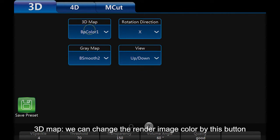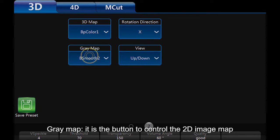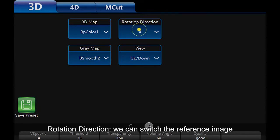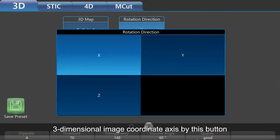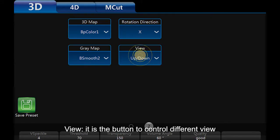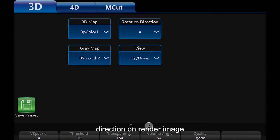3D map: we can change the render image color using this button. Grey map: this button controls the 2D image map. Rotation direction: we can switch the reference image's 3-dimensional coordinate axis using this button. View: this button controls different view directions on the render image.